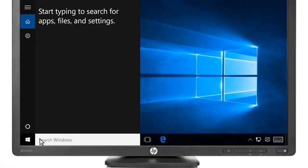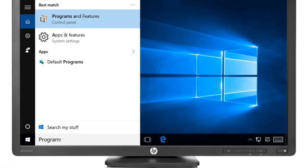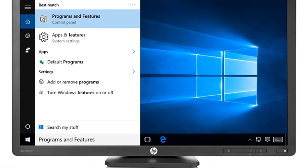Next, search Windows for Programs and Features. Click Programs and Features from the results.